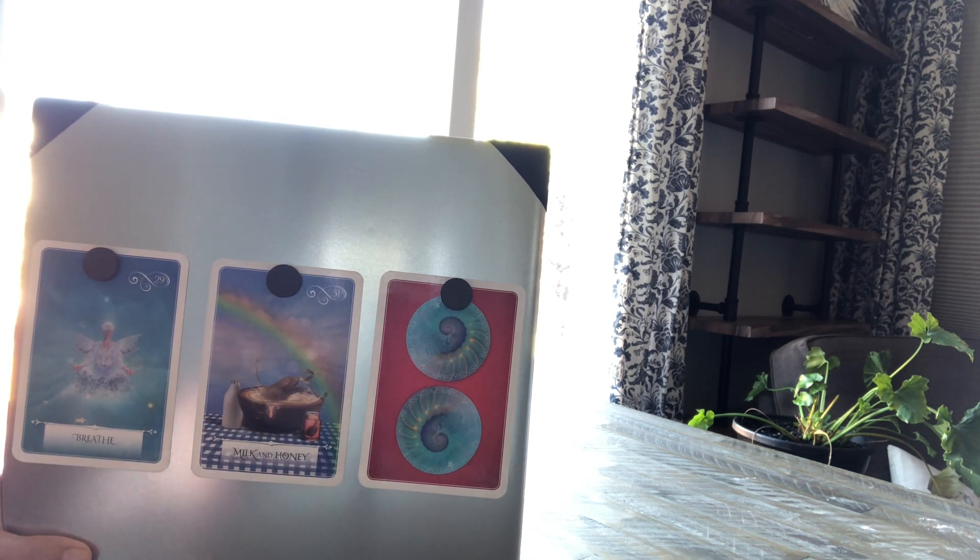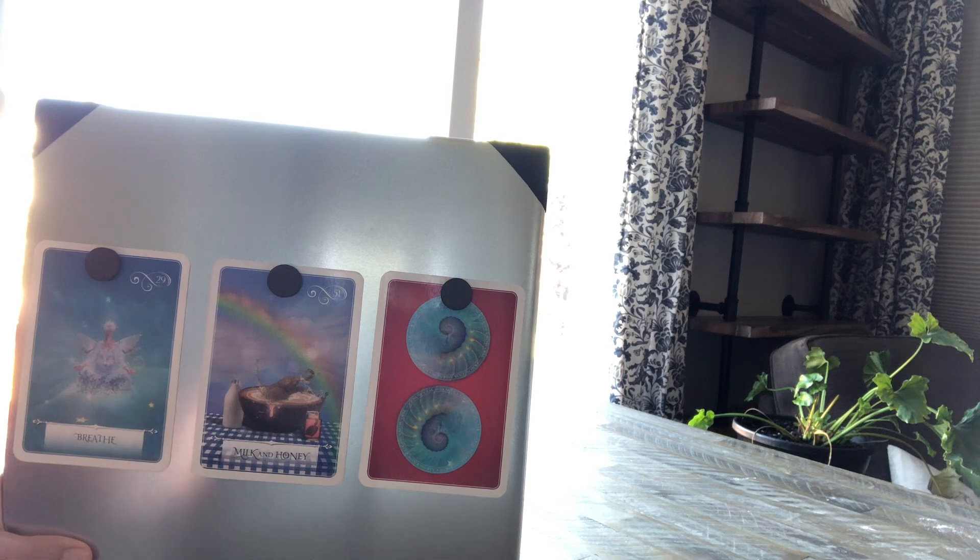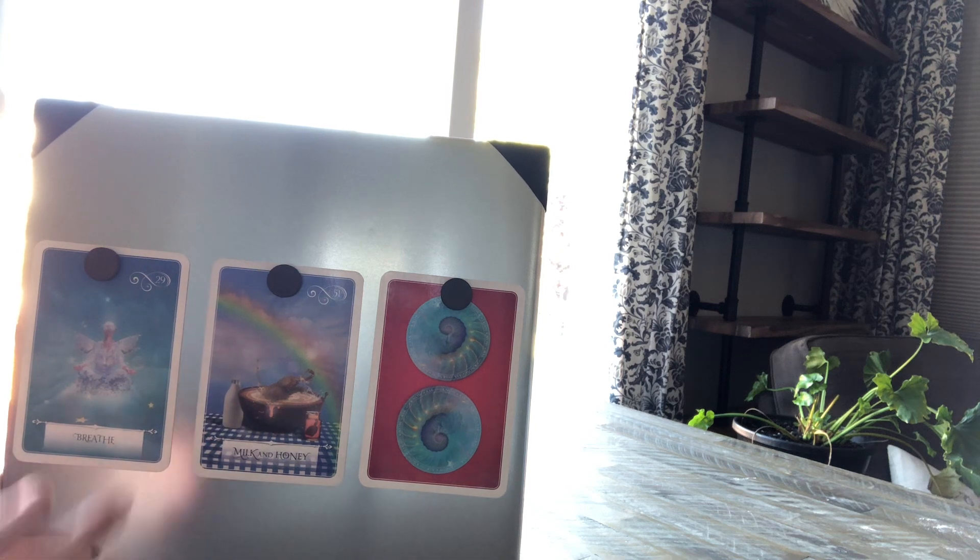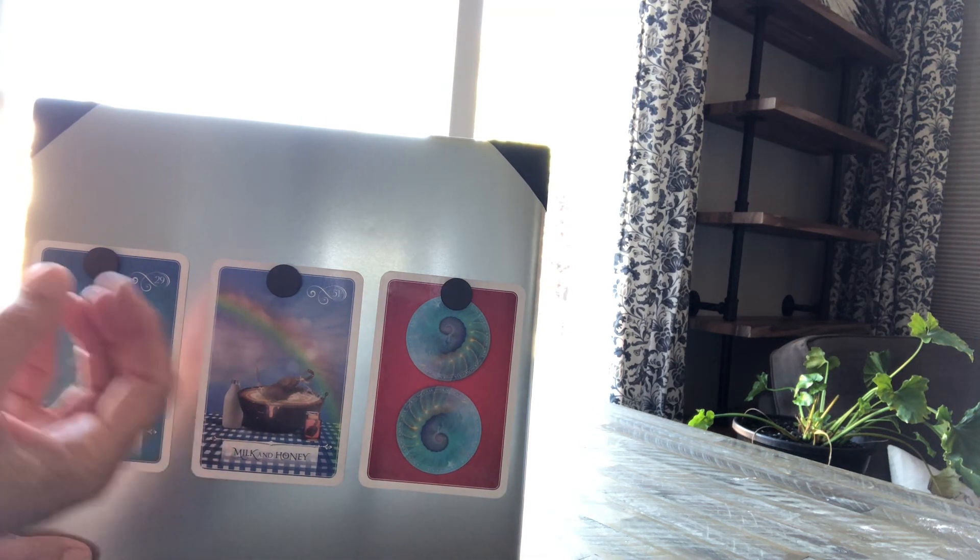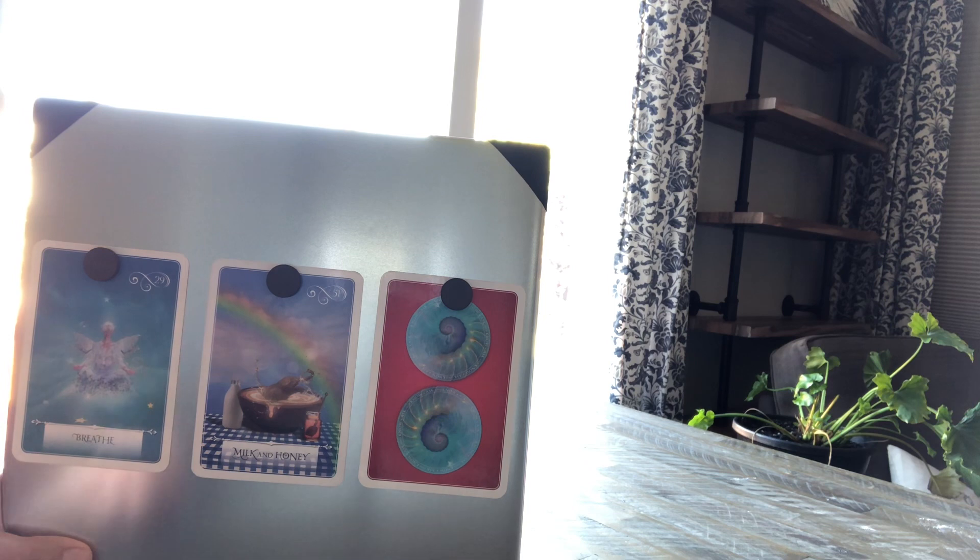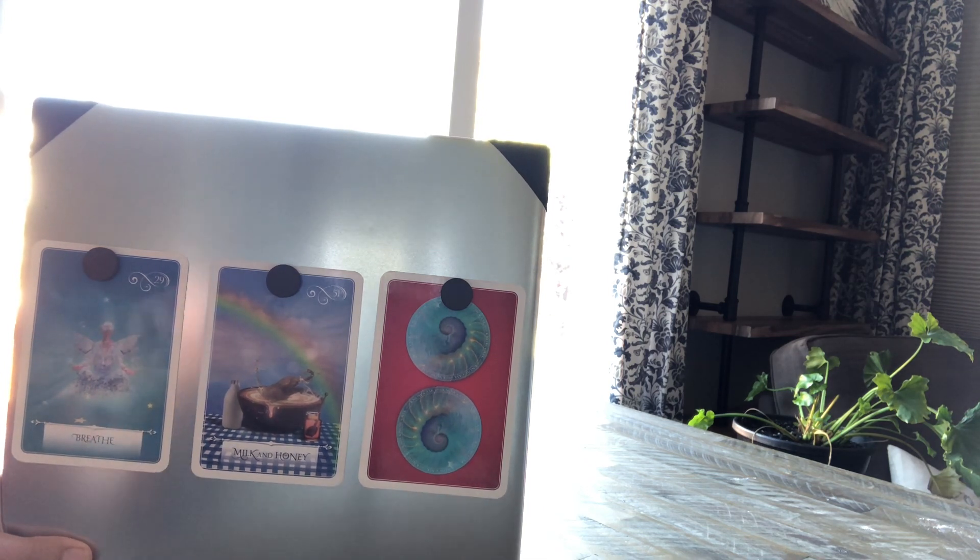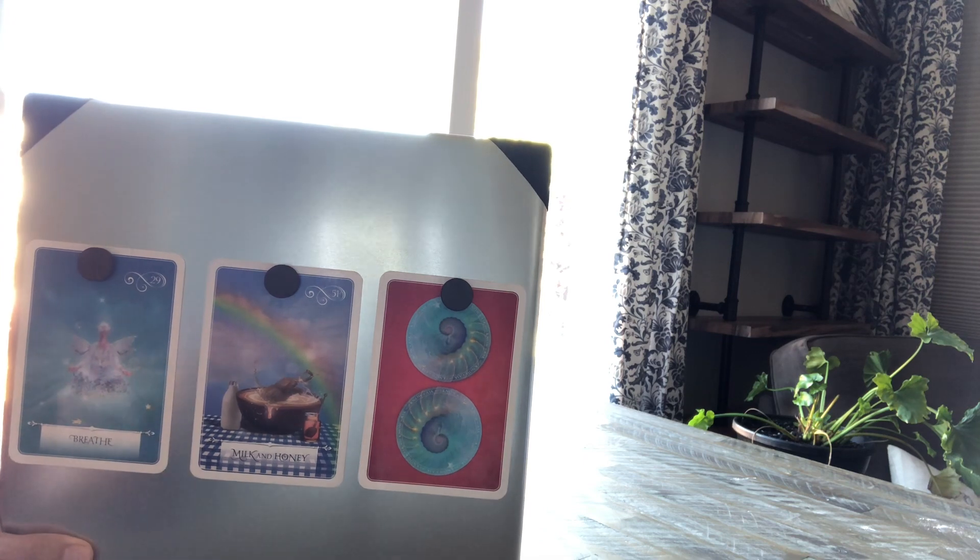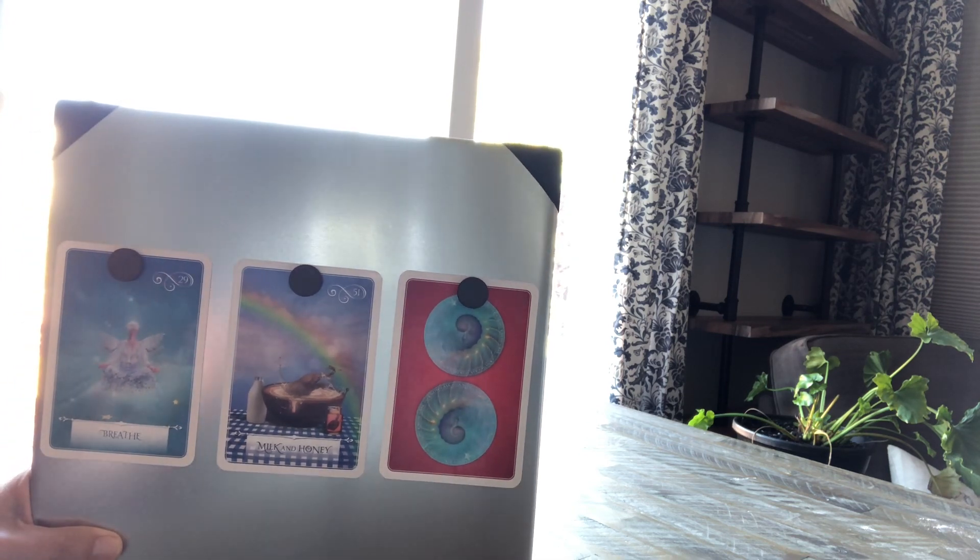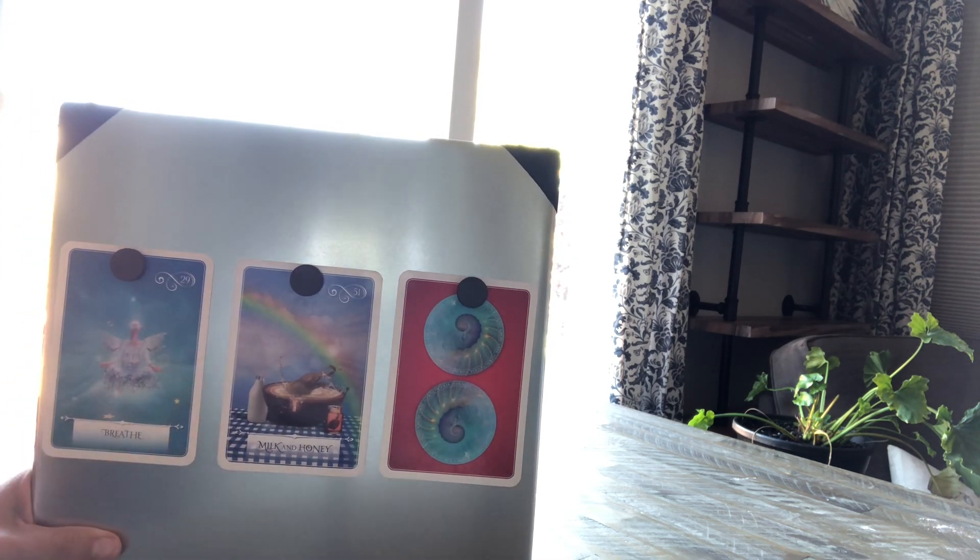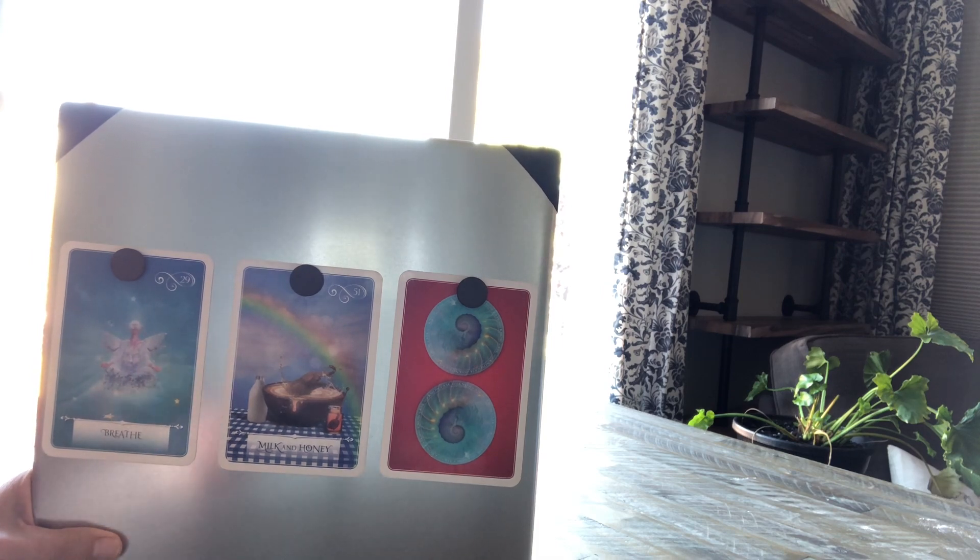This really works well together. It's really just miring yourself in this energy of the now, what do you have now. Just breathe your way through it, don't worry so much about your needs being met because they will. That's the other message with milk and honey, your needs will always be met.